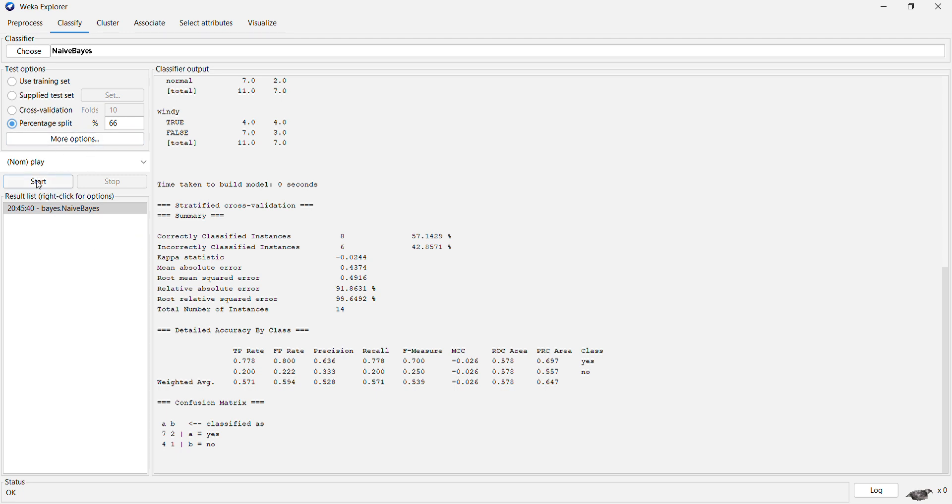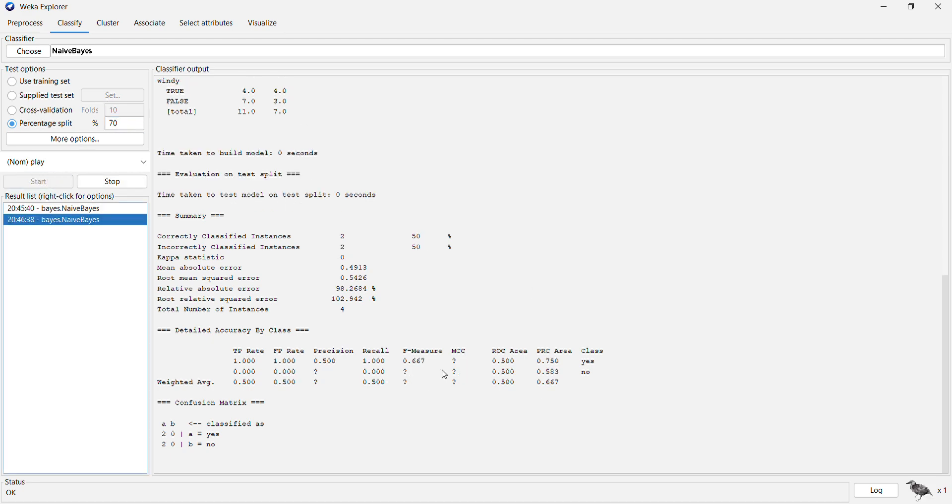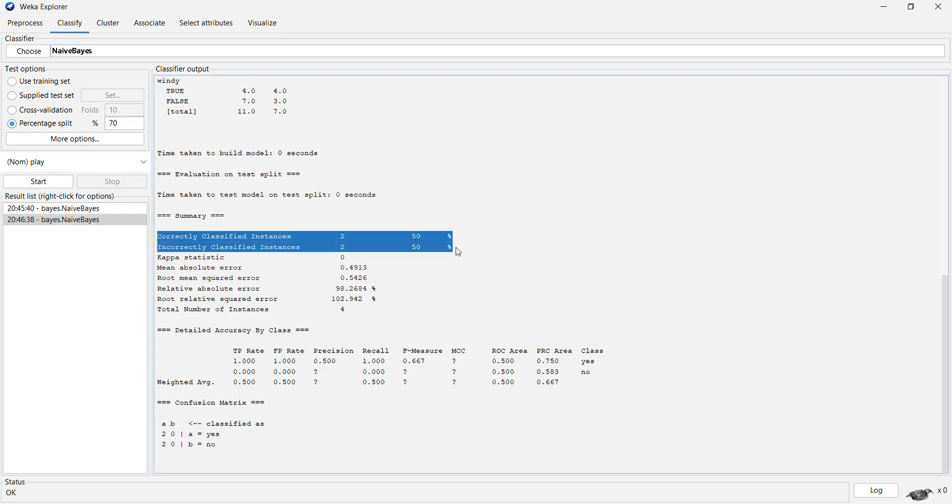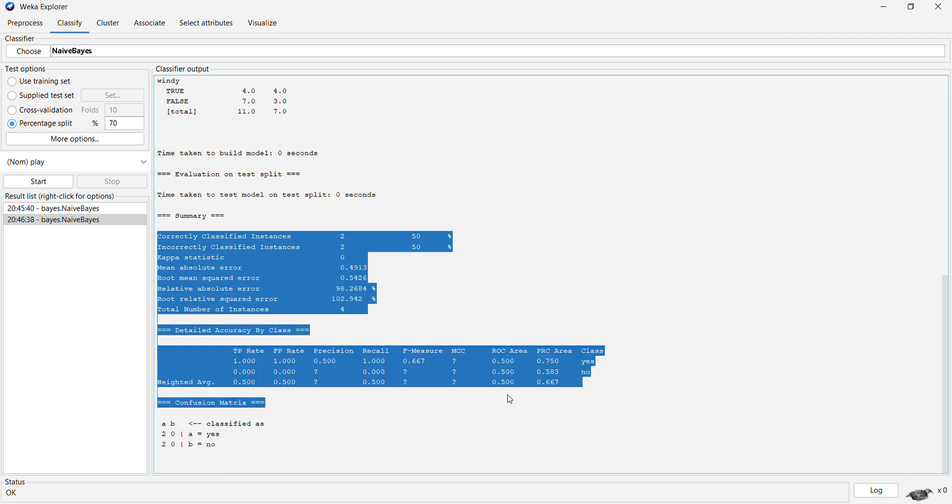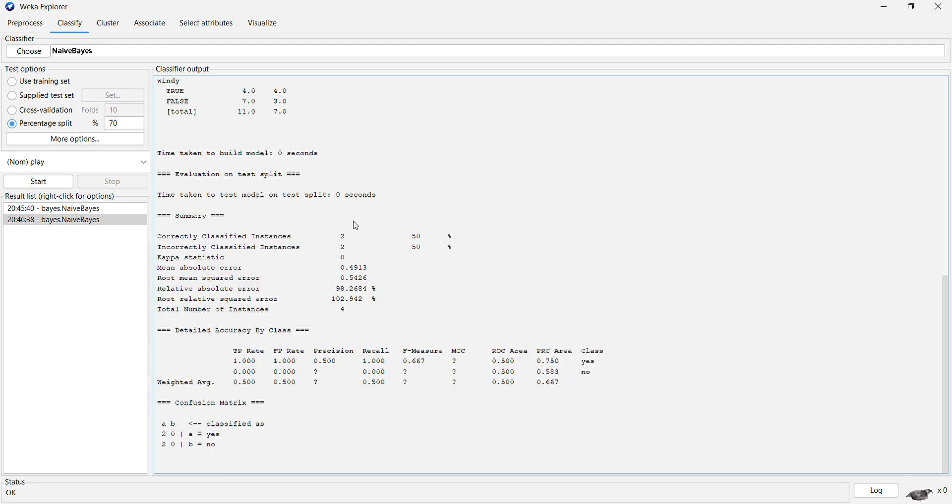But still, we can observe that whatever may be the dataset, it can directly help us to perform classification.